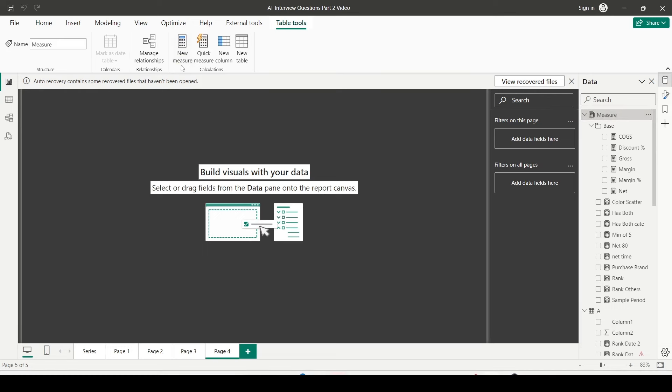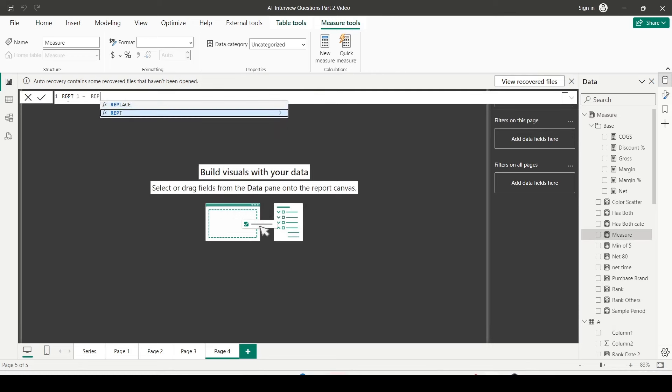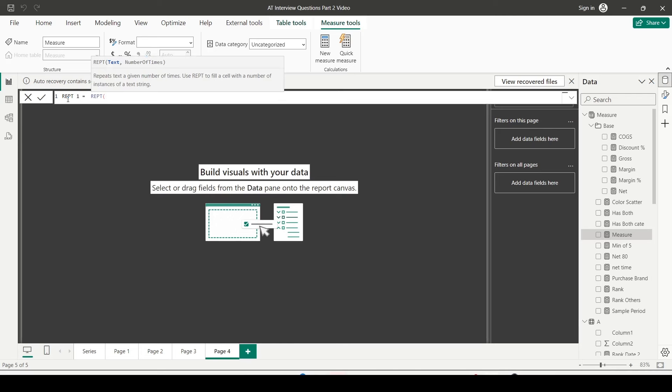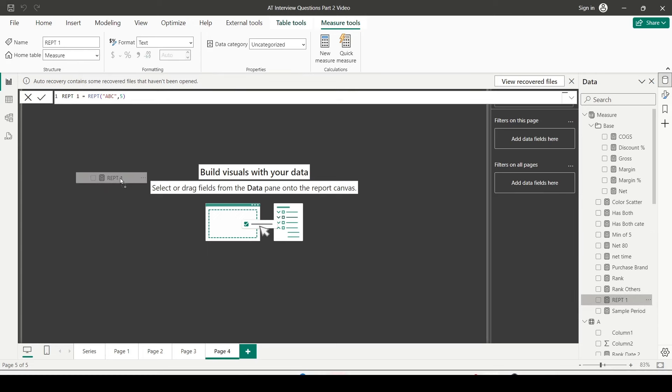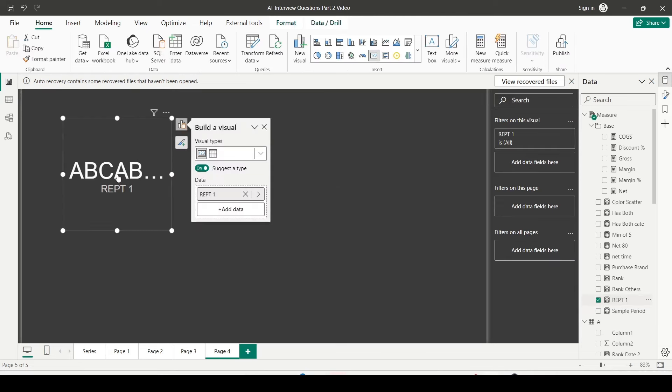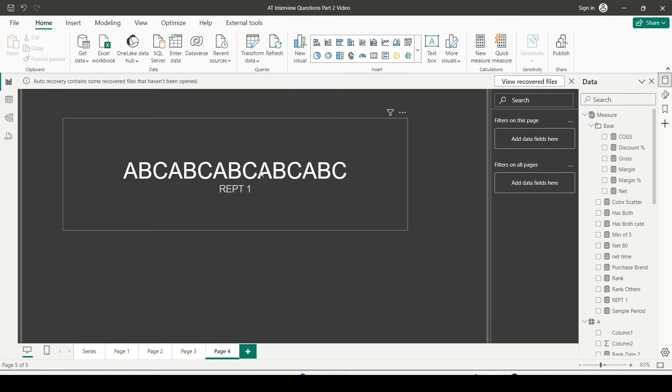Now let me create a measure. Let me call it REPT1, repeat one. Function I'm going to use REPT. First argument is text, let me give ABC. And the second argument is number of times, let me give five. Let me close it. The measure is created. I would like to put it inside the visualization pane, so I dragged and dropped it into the pane in an empty place. It has automatically created a card visual and I have enlarged it.